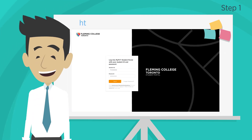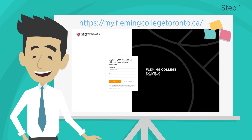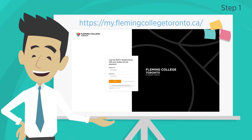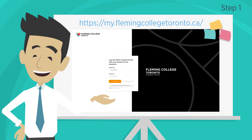Step 1. To request your withdrawal, log into your MyFCT student portal at my.flemingcollegetoronto.ca.